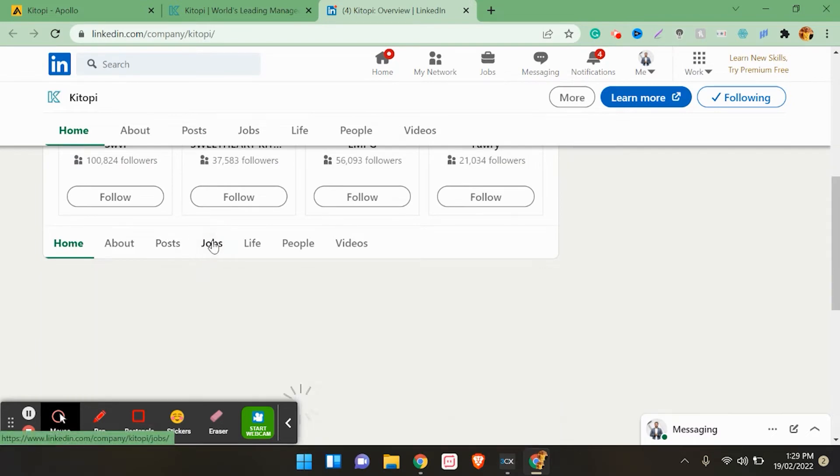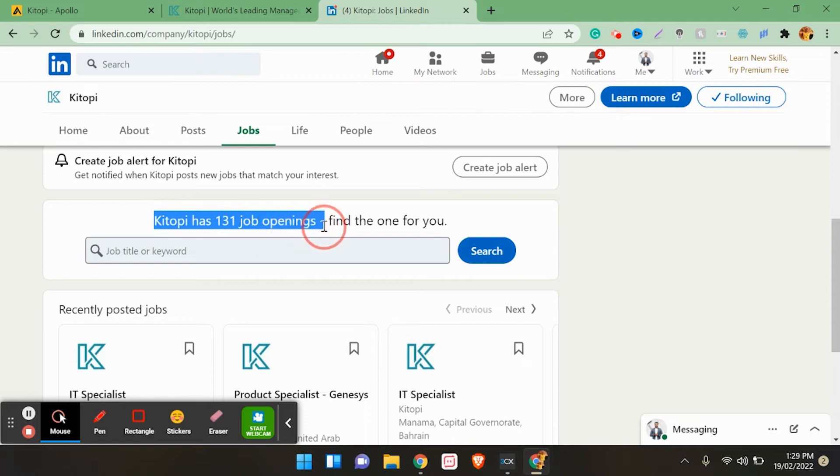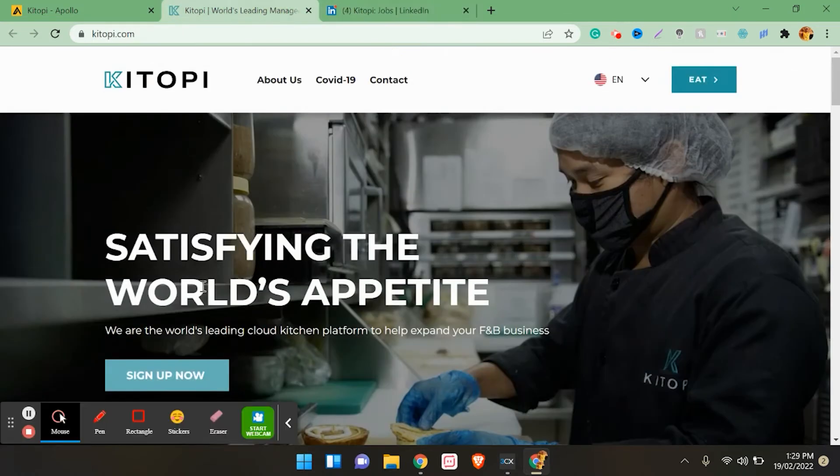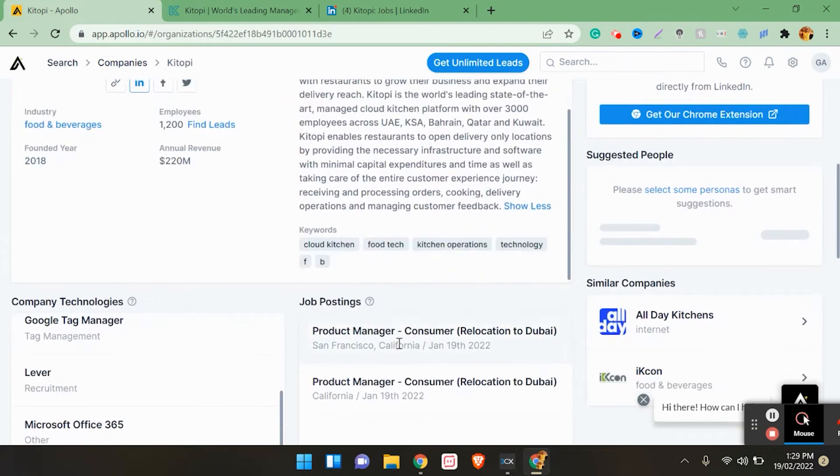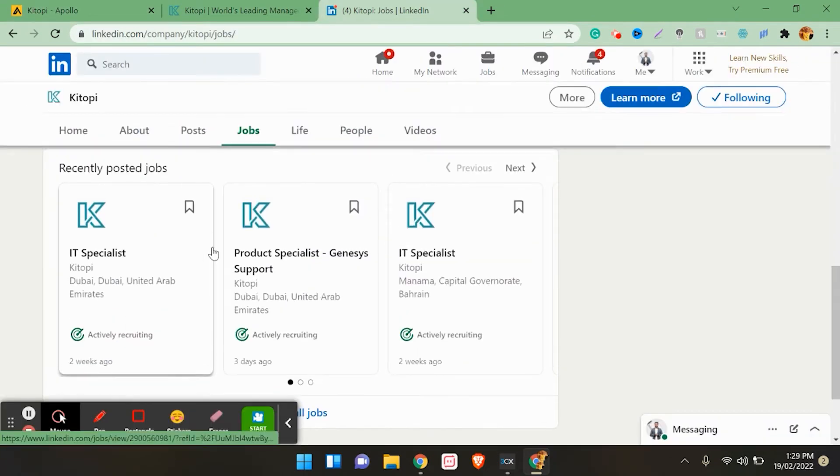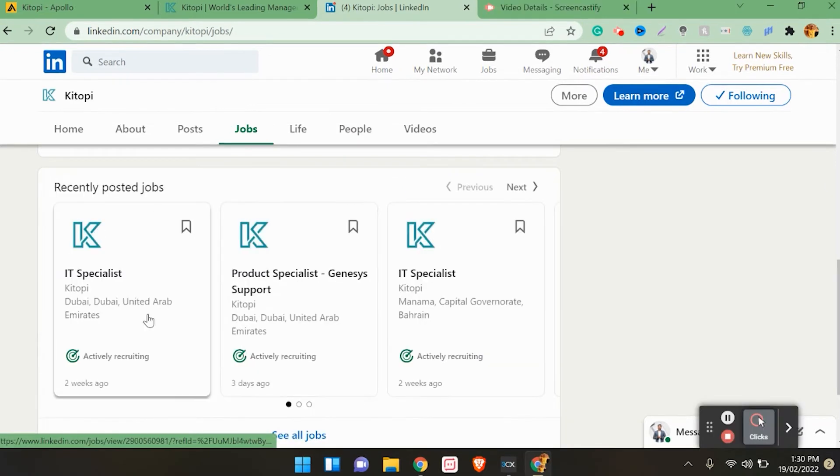Go to jobs. Here KITOPI has 131 job openings. Find which one is for you. Don't stop at the two openings you see initially. Go to LinkedIn. You can see they have an opening for IT specialist. These are all openings in that company.